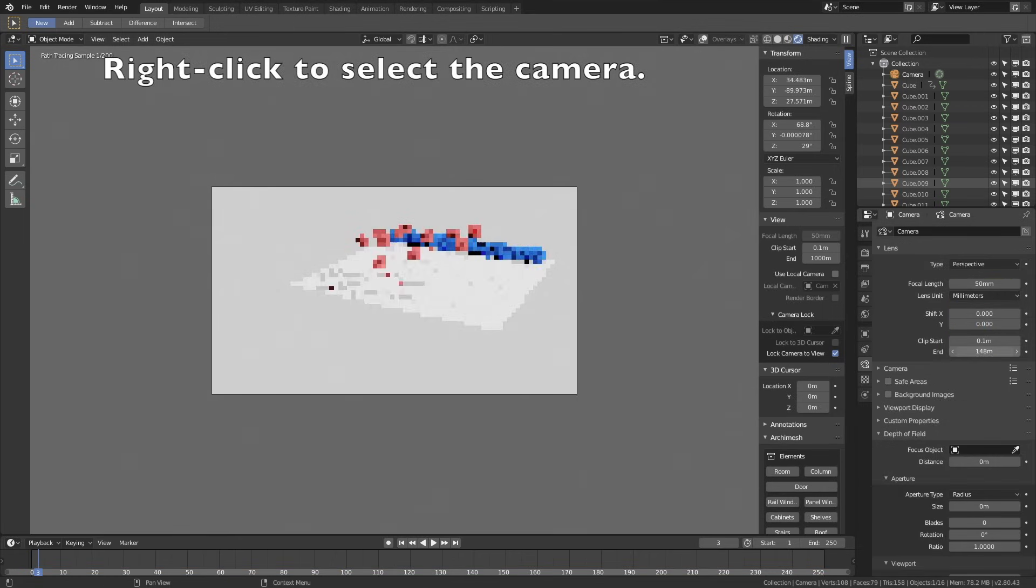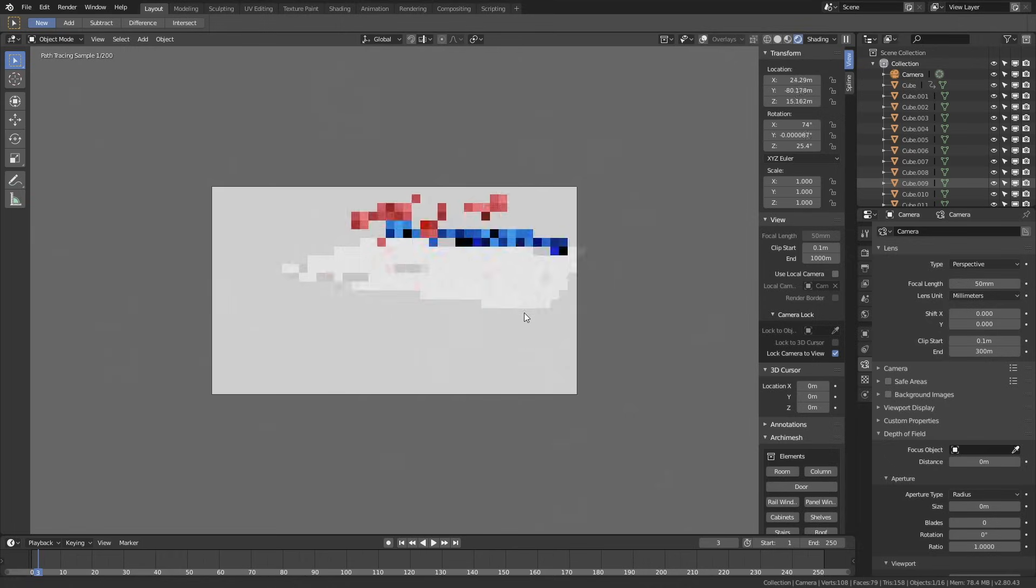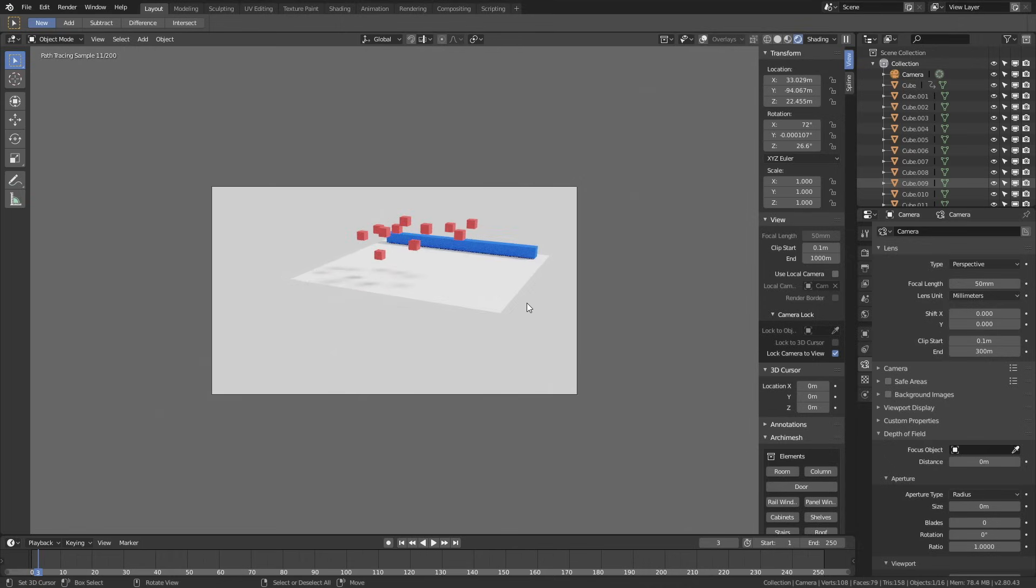Go to the camera settings, and increase the end value, so that the range of the camera increases. Then move the camera around until you have a position you like.